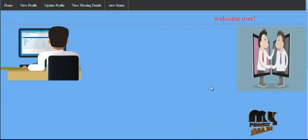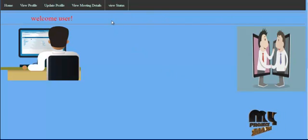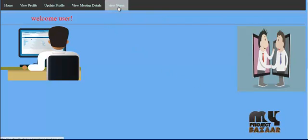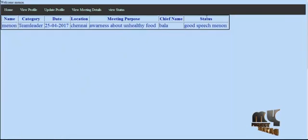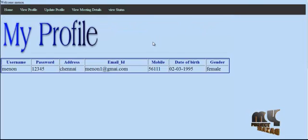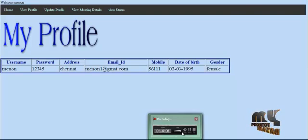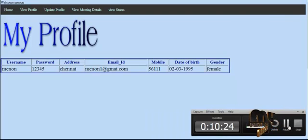The meeting details also include the purpose of the meeting, chief name, and priority level. Users can also view the meeting status, which shows details like speech manner. This concludes our project demonstration — in the next video we will see our files.